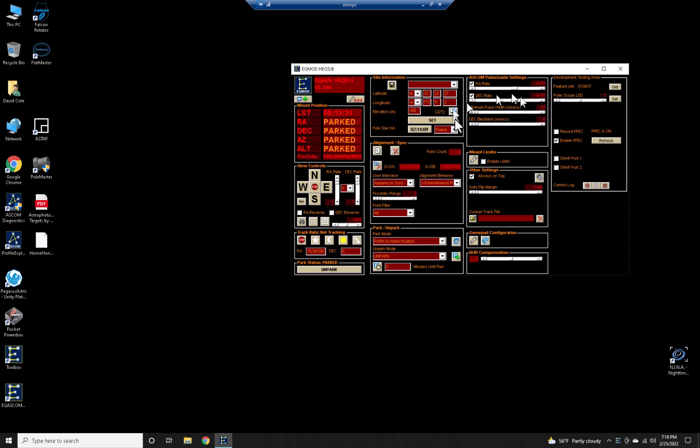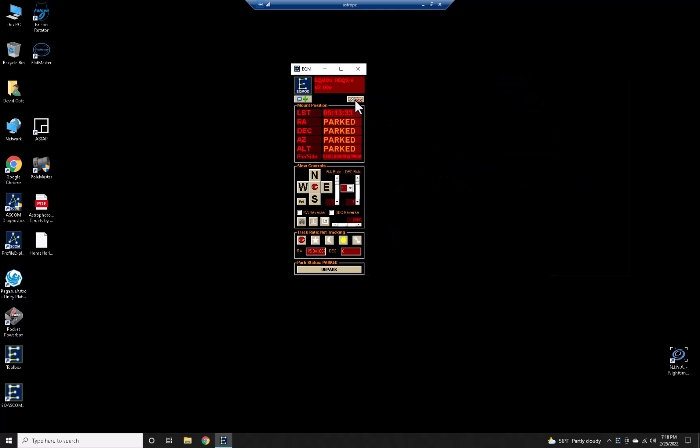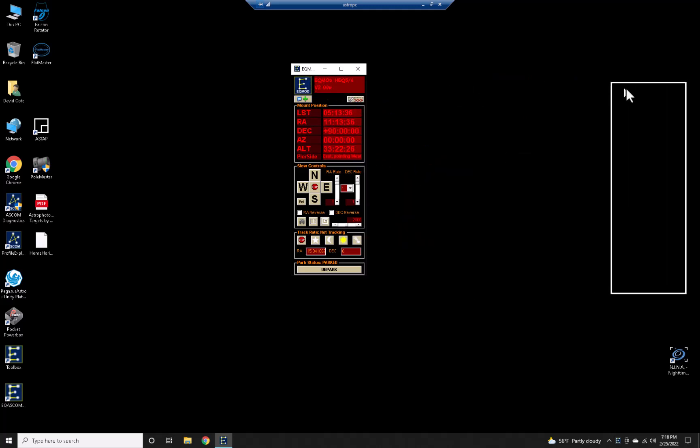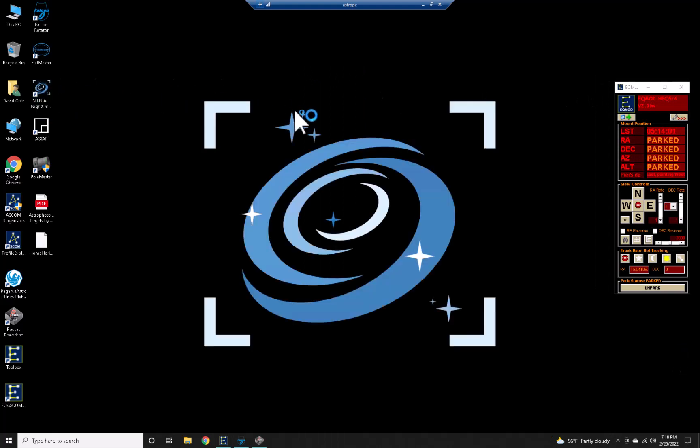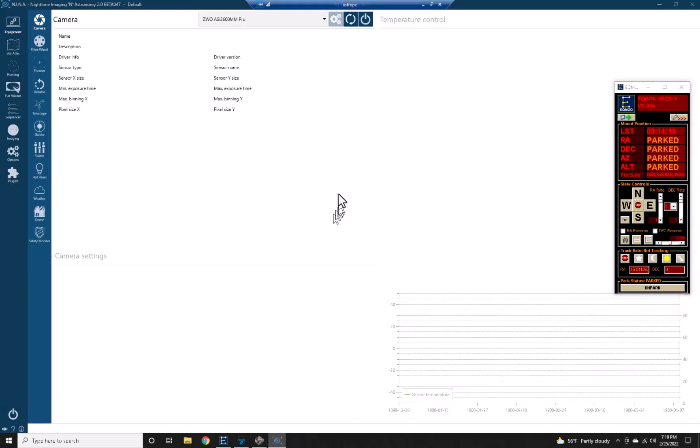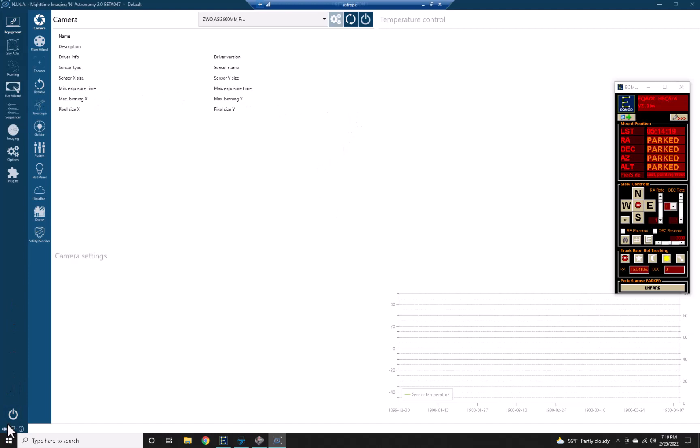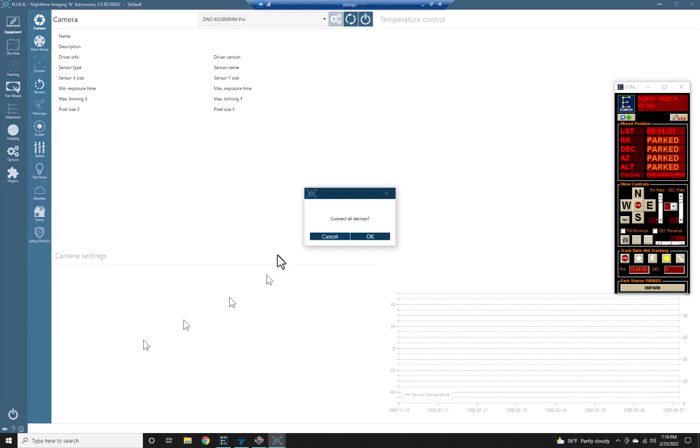Now I can open up Nina. There we go, and let me go ahead and connect everything. Connect all my devices.